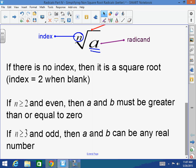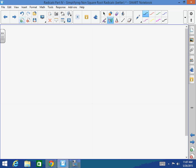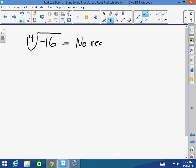What do I mean? If I have the fourth root of negative 16, that's going to be no real number. Because what number times itself four times gives me a negative answer? None. Every pair of negatives multiplied together gives a positive. So negative 2 times negative 2 times negative 2 times negative 2 — four negative 2's — is 16, not negative 16.